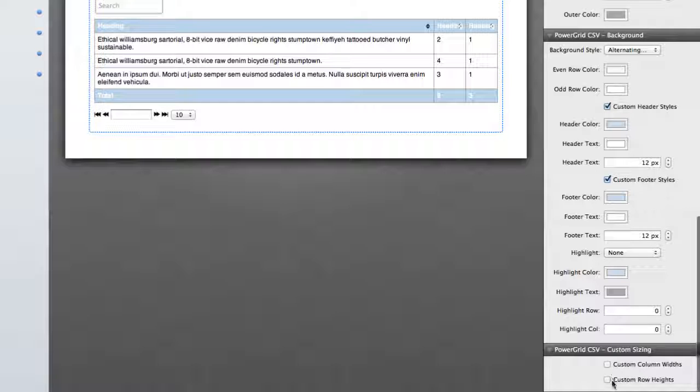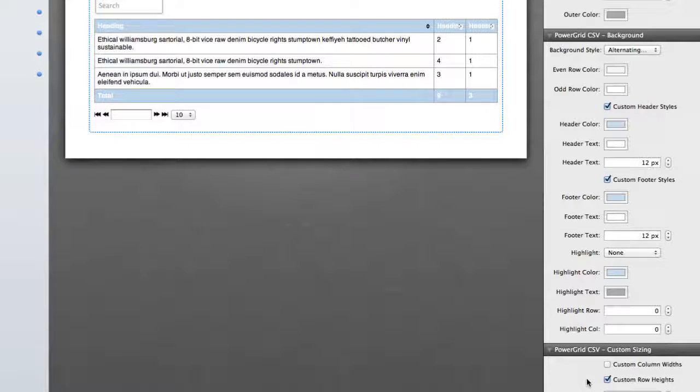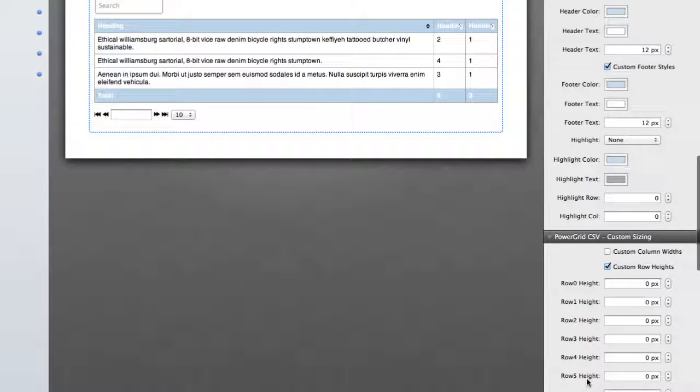And same thing for row heights. If you select on row height, you can actually configure the actual row height for every single row.